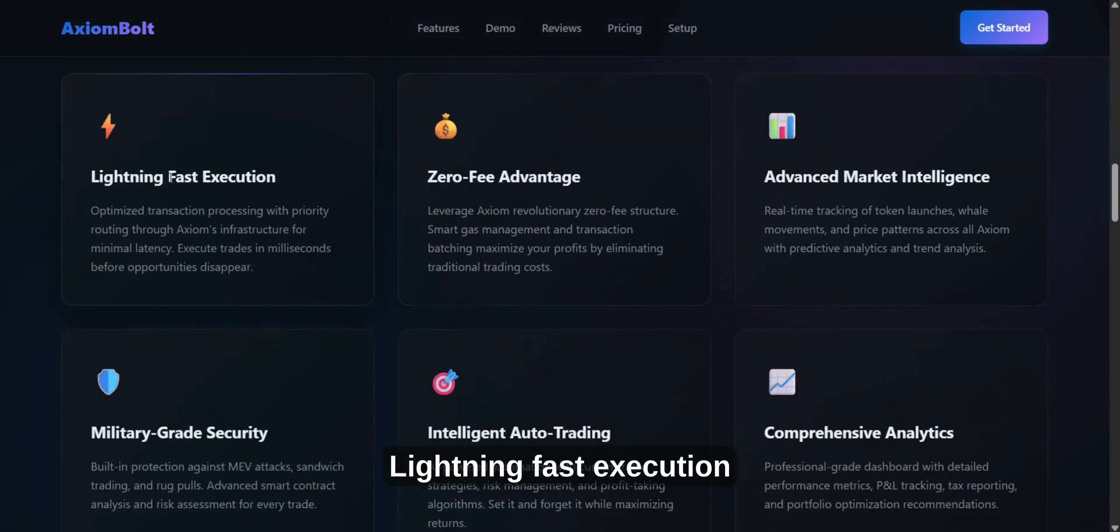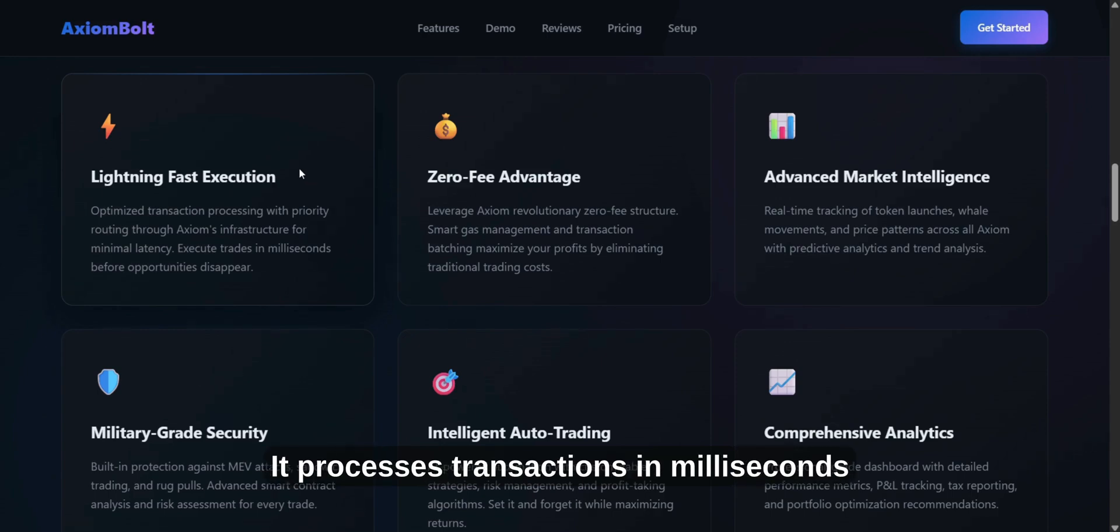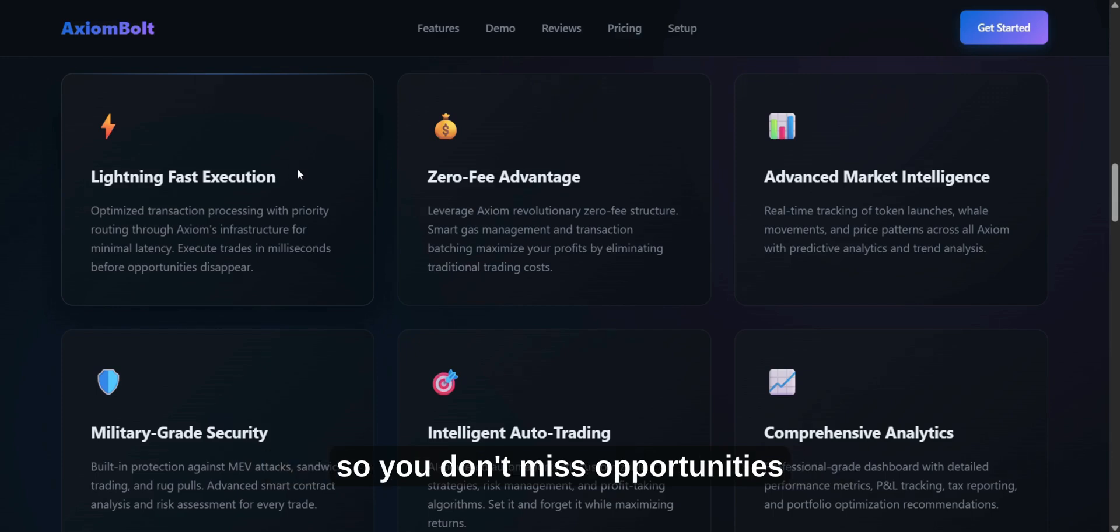Lightning Fast Execution. Make trades with Axiom Smart System. It processes transactions in milliseconds so you don't miss opportunities.